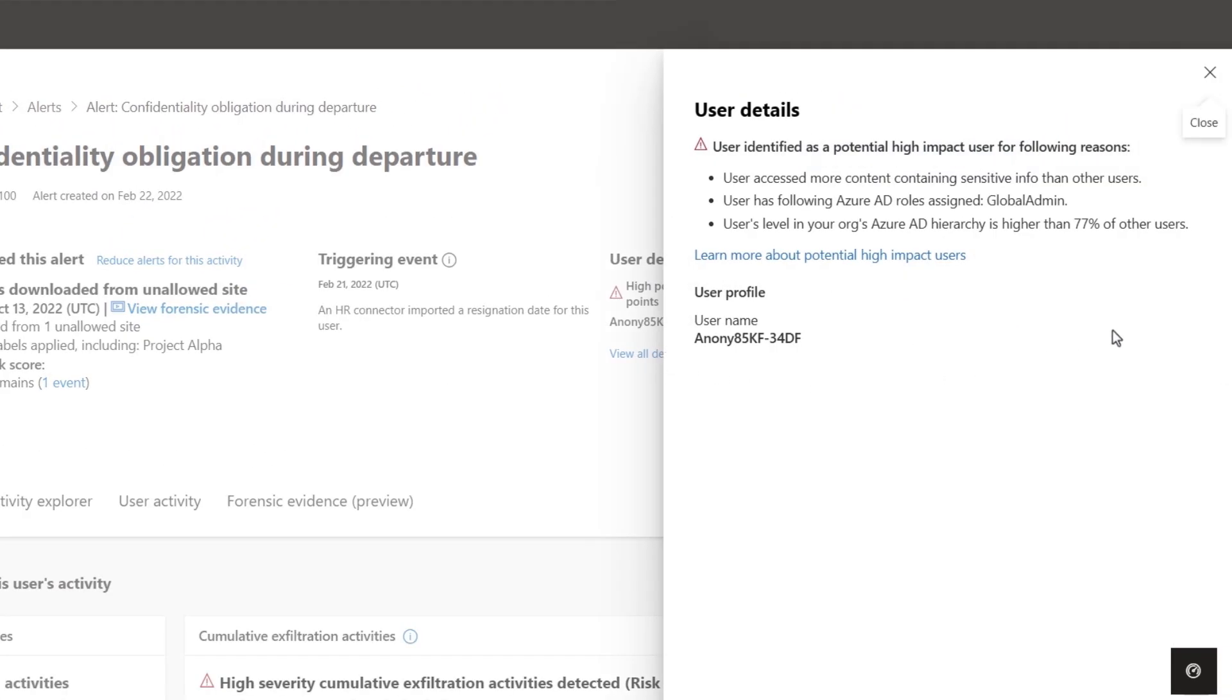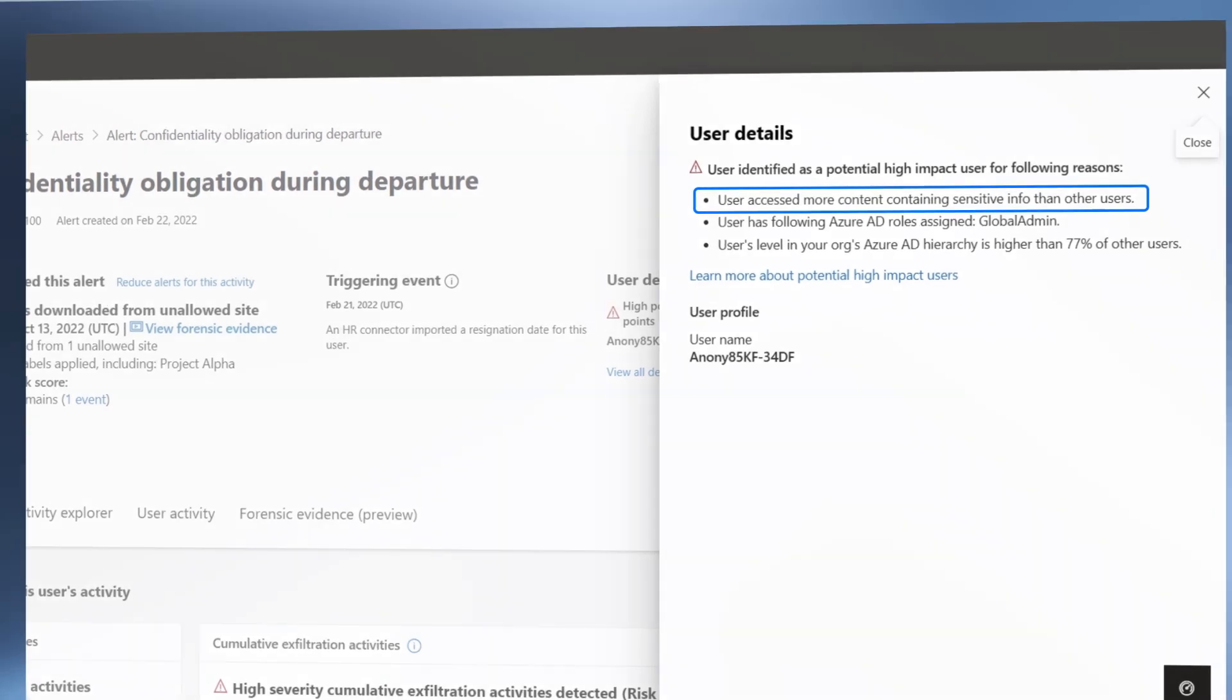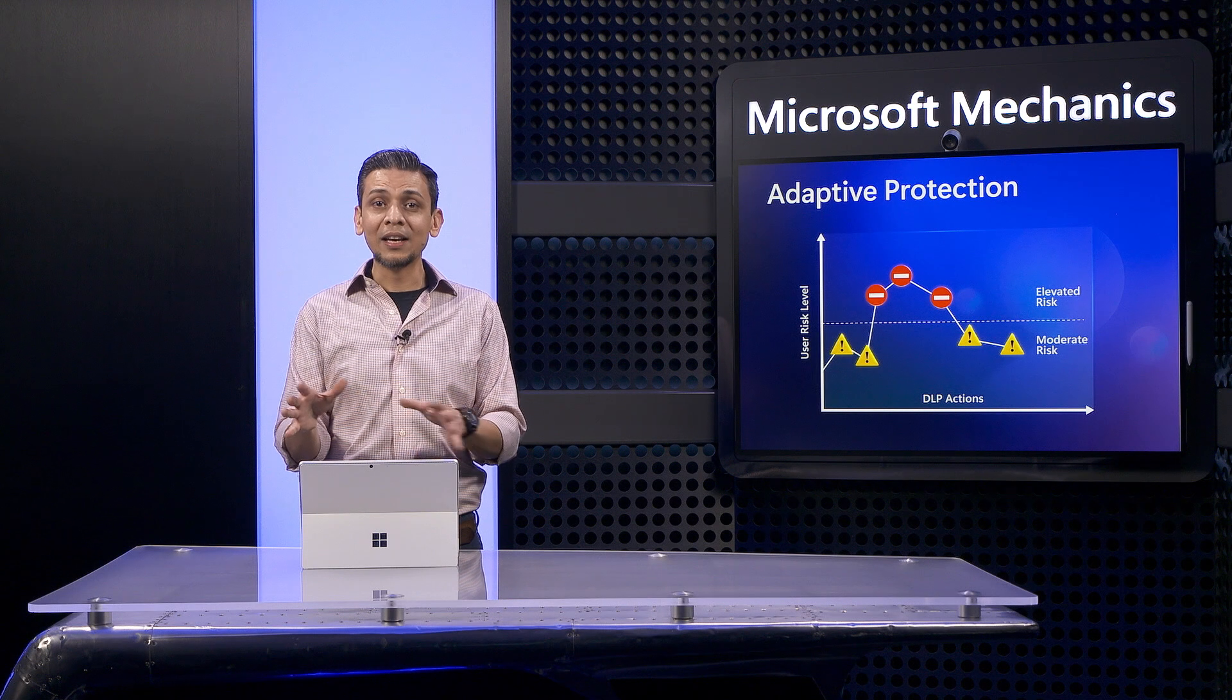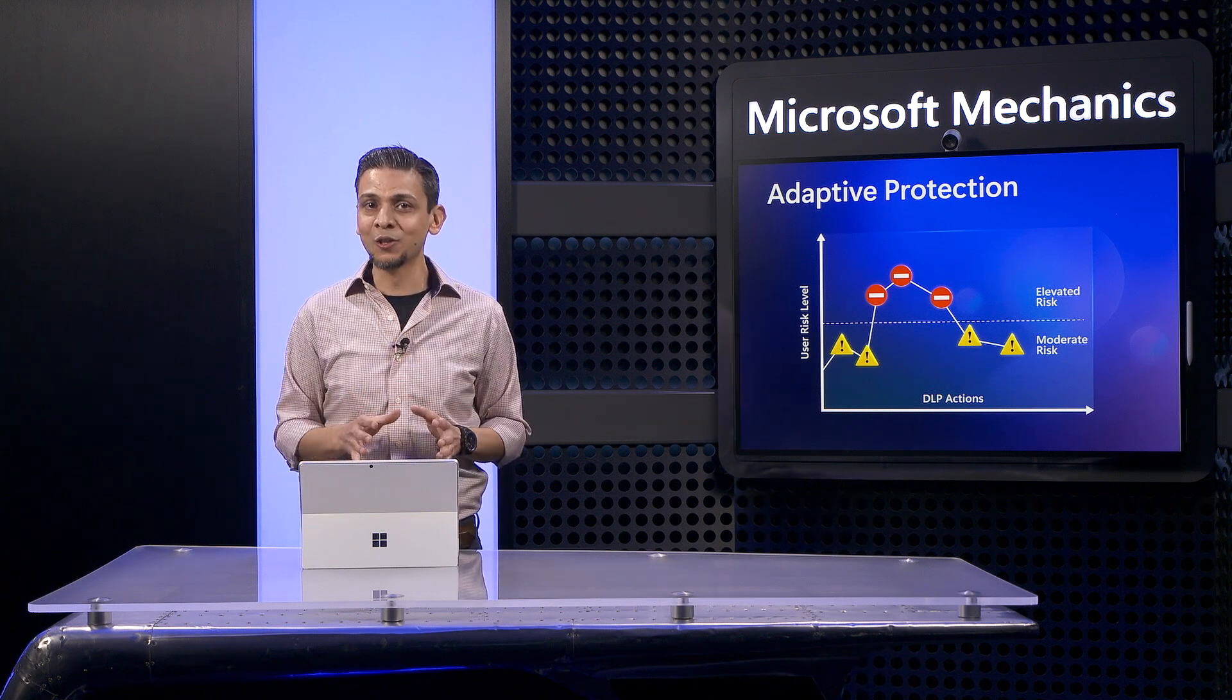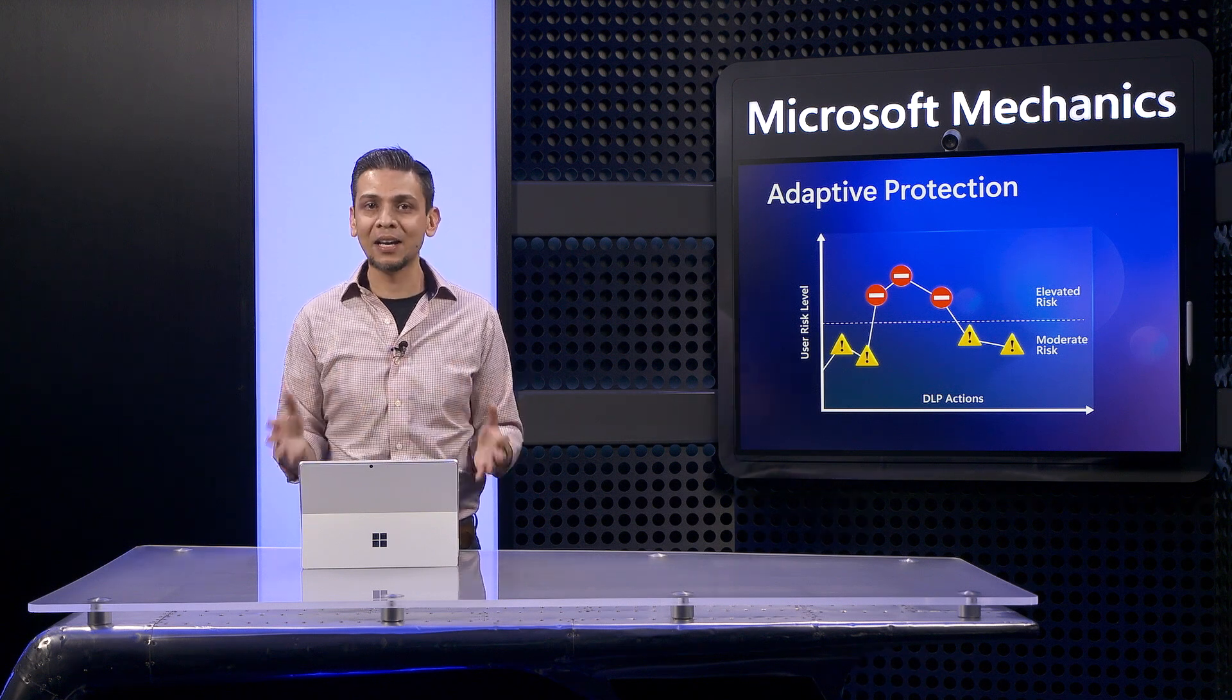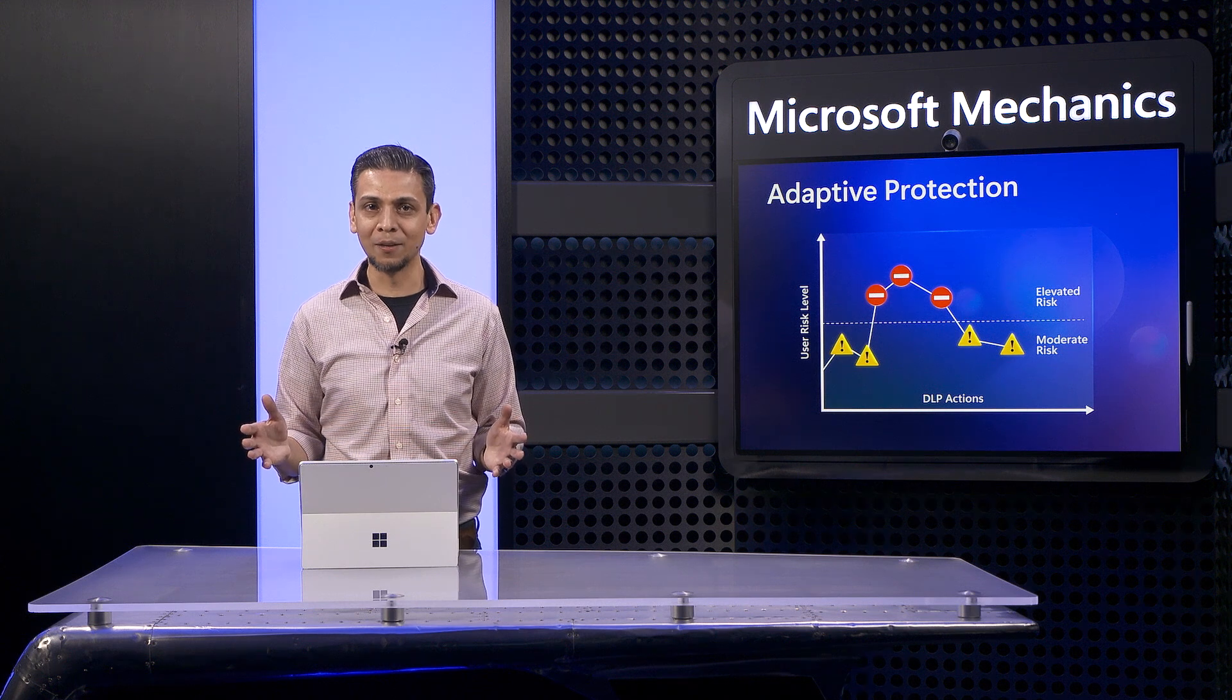Second, she was identified as a potentially high-impact user. And the model also assessed a change in the pattern of how they interact with sensitive information. And by the way, these risk factors were unique to user 2 and did not apply to user 1.